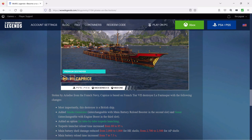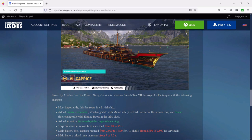The destroyer is a British ship, so Le Fantasque in the pirate version is a British ship. They added a smoke generator, interchangeable with the main battery reload booster in the second slot, and sonar interchangeable with the engine boost in the third slot. A lot of French destroyers do not have a smoke generator, so very interesting here. Added an option for tube-by-tube torpedo launching, and that is your British commander right there for the tube-by-tube torpedo launching.